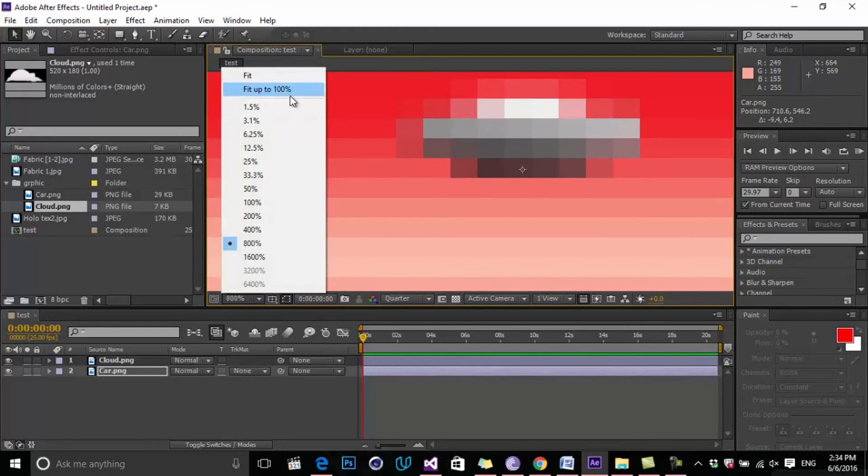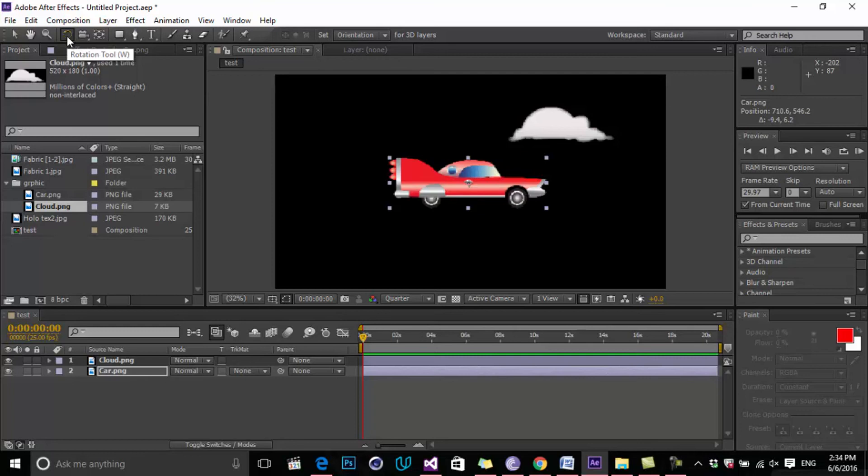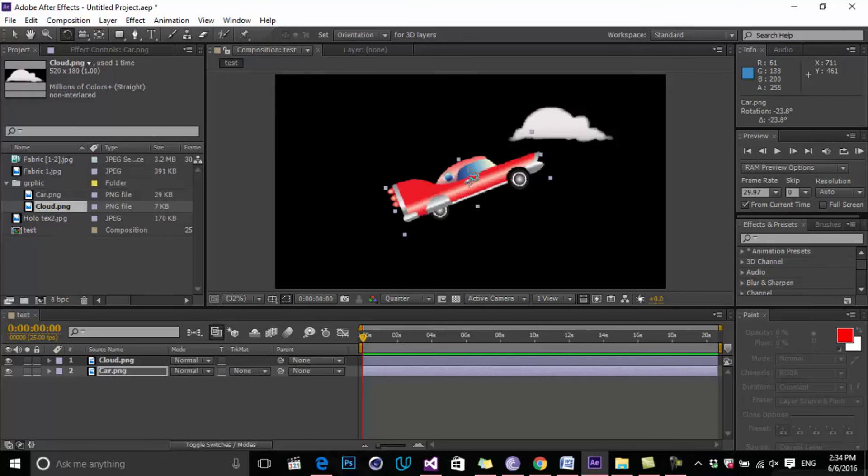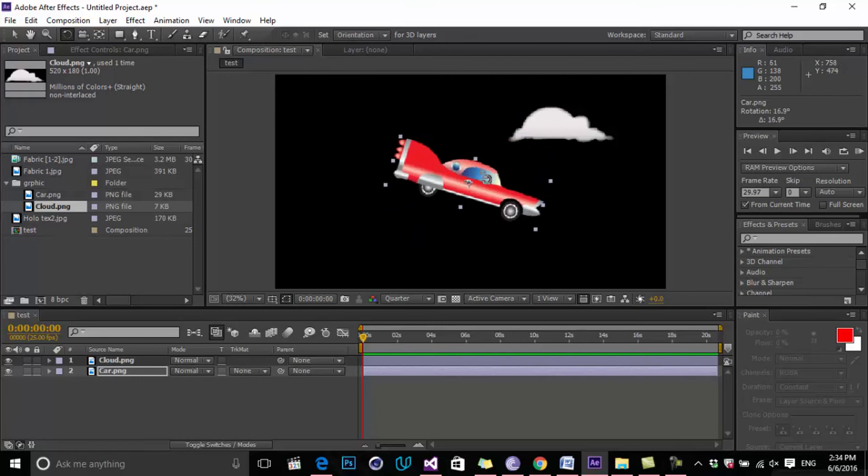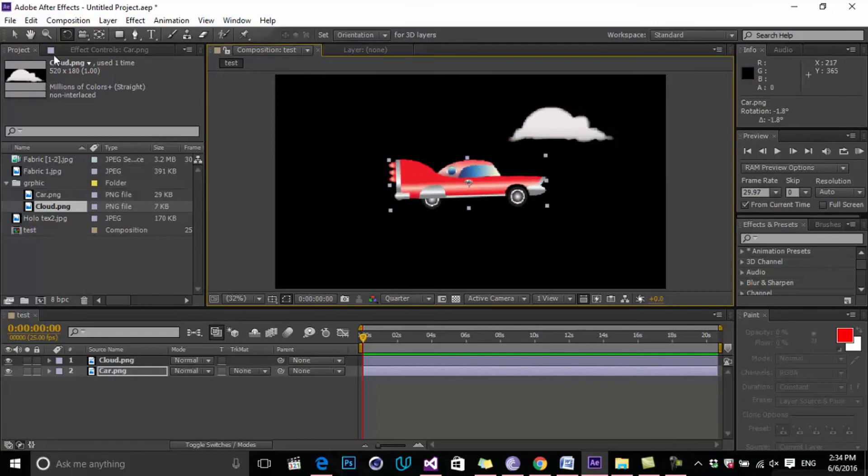The next one is Rotation. You can rotate your elements by selecting this icon and click on your object. Don't worry, we will talk about these transformation tools in the next lesson. You just need to know what these icons do.